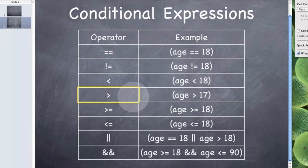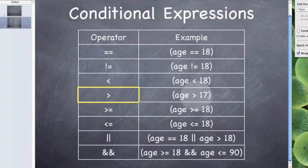And with this one, this is the right chevron, this is greater than. So if age is greater than 17 then it's true, but if it's 17 or less then it's false.